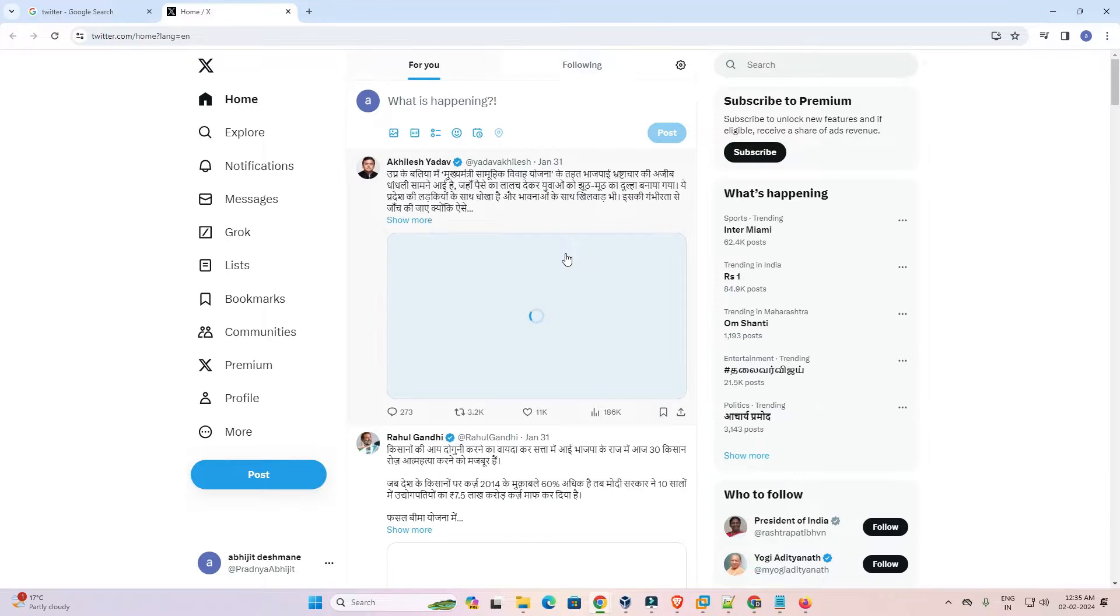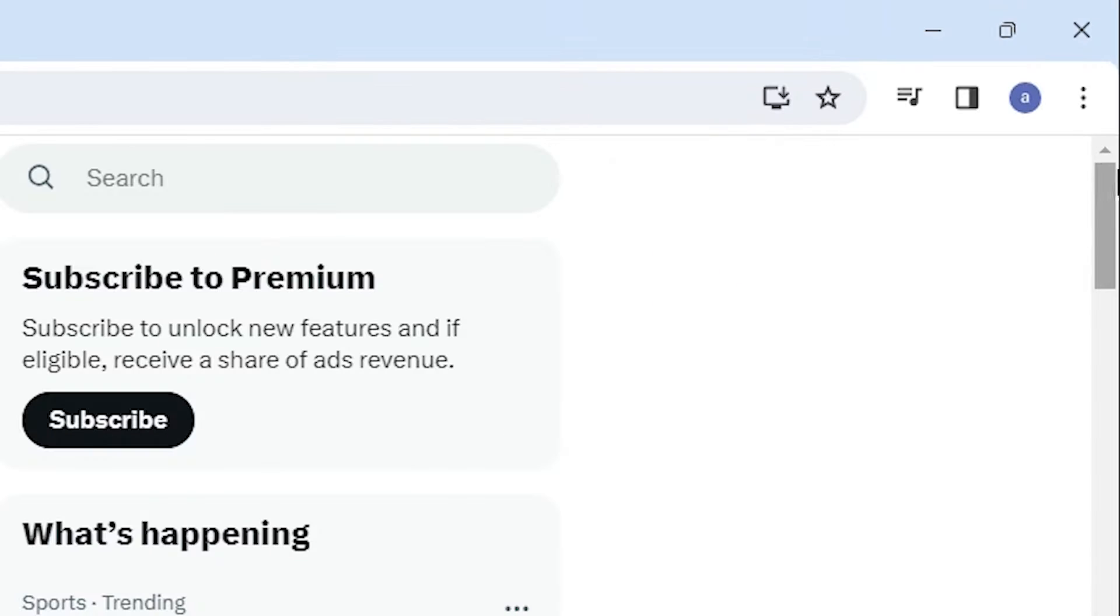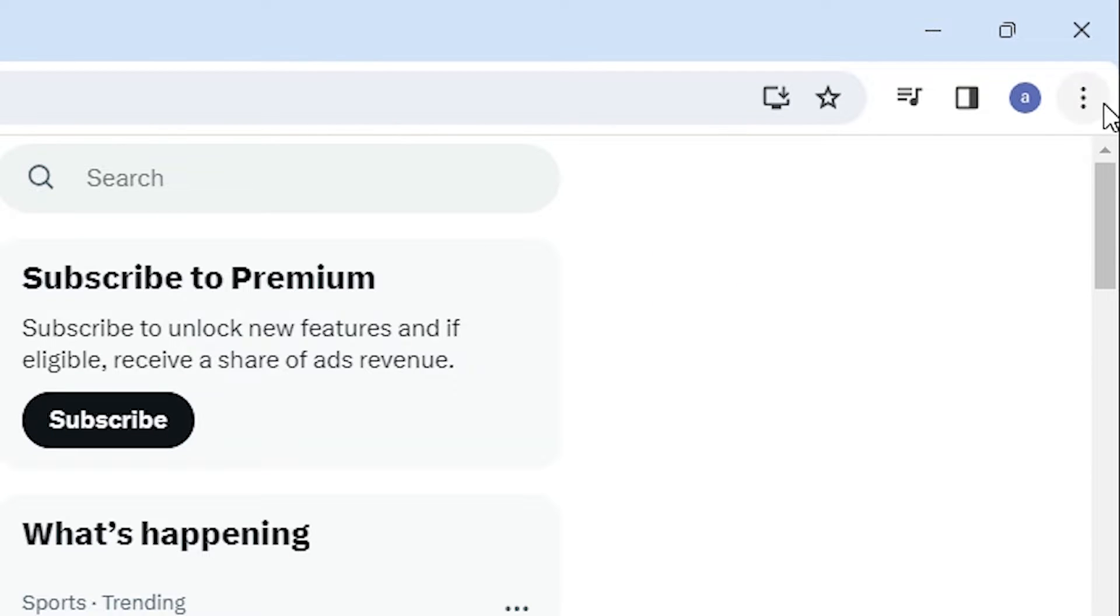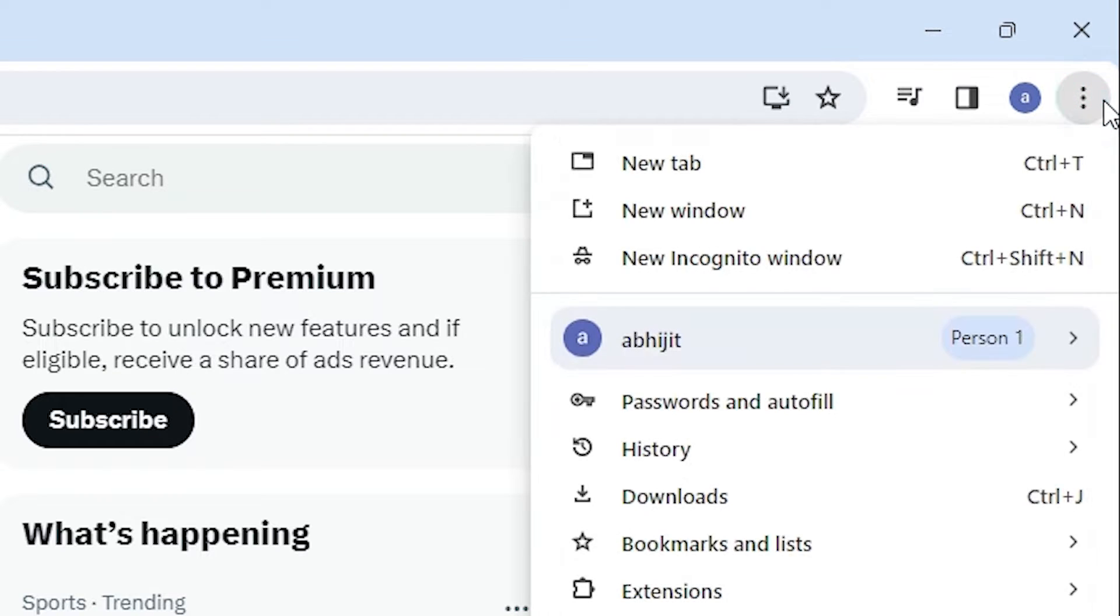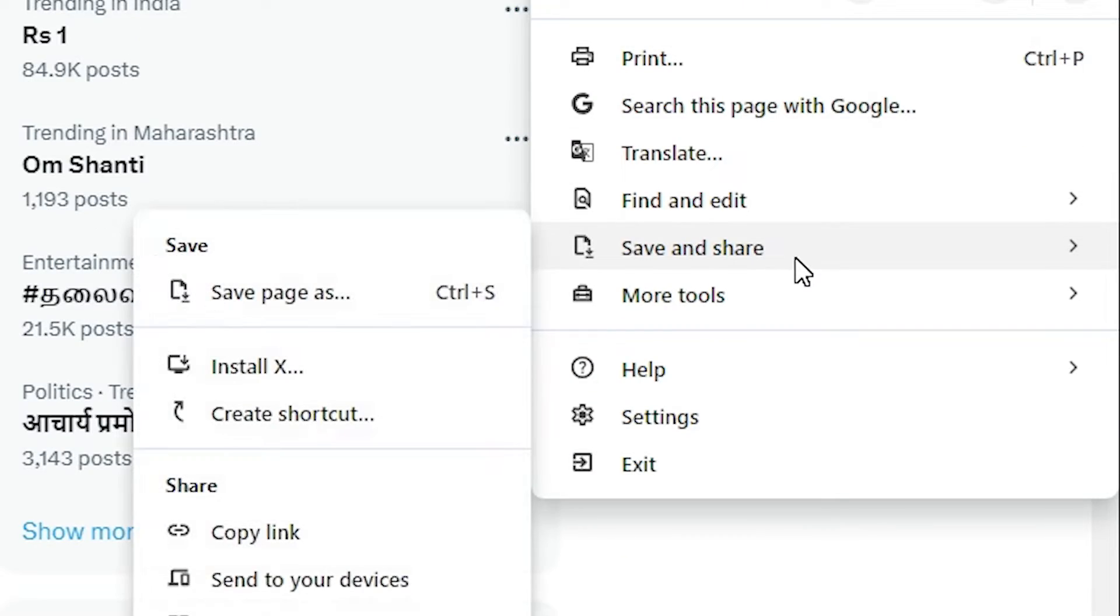Here we find our Twitter. Go to the Google Chrome 3-dot menu. Click on the 3-dot menu. In the 3-dot menu we find save and share. Go to save and share.